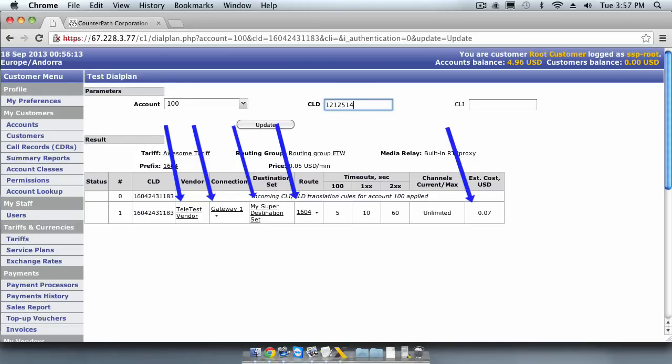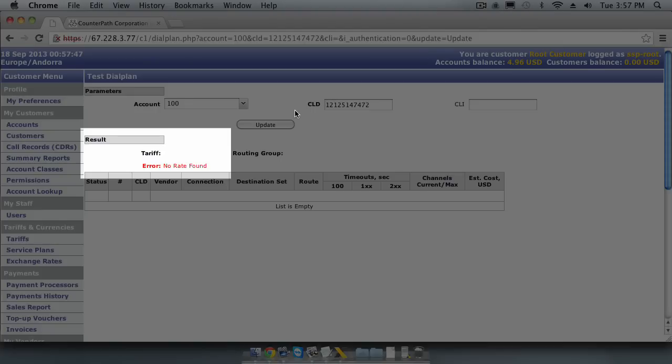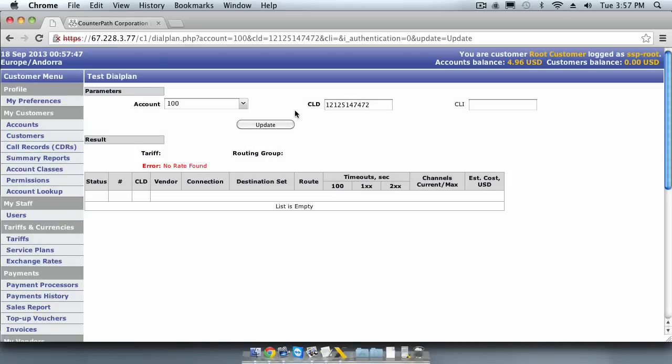Let's try to call that New York number again. You can see that the Test Dial Plan tool produced the error, no rate found, and there is no tariff. This is because the destination does not exist in our tariff. Let's add this tariff.